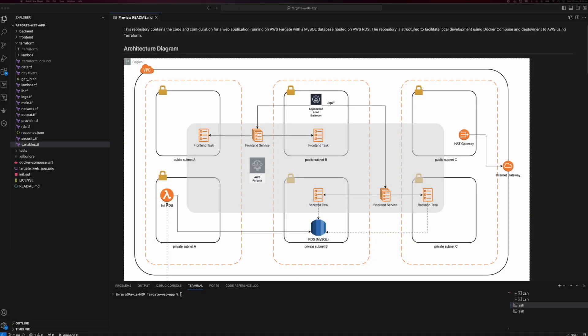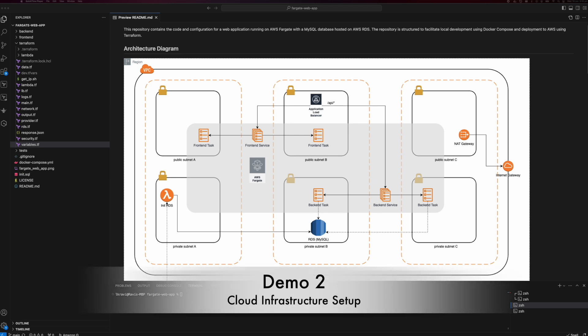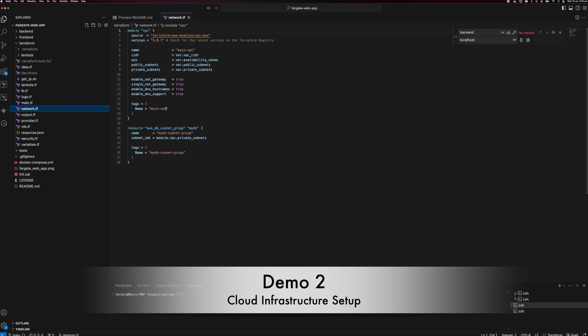As a second demo, I'm going to show you how we are going to build our cloud environment. For that, we are going to use Terraform. Let's dig deep into our Terraform modules and components. First I'll show you the network setup. I'm using a generic AWS Terraform VPC module, and using that I'm quickly setting up a VPC with public and private subnets.